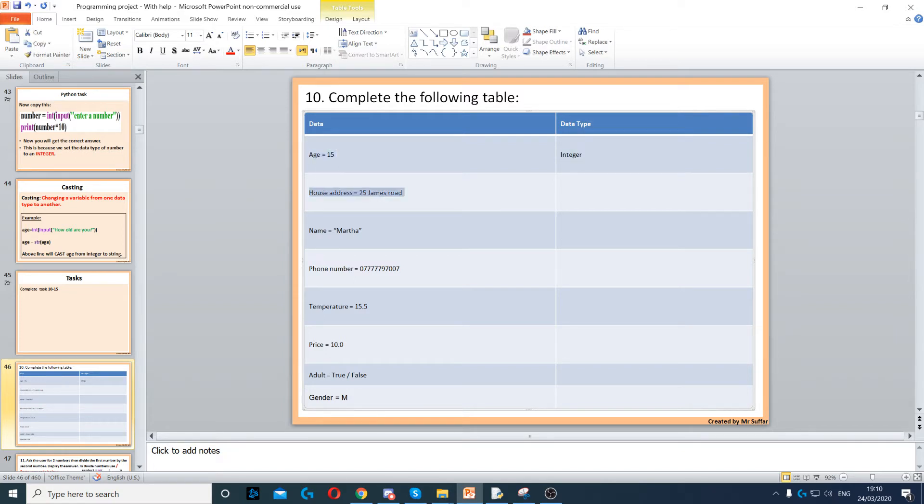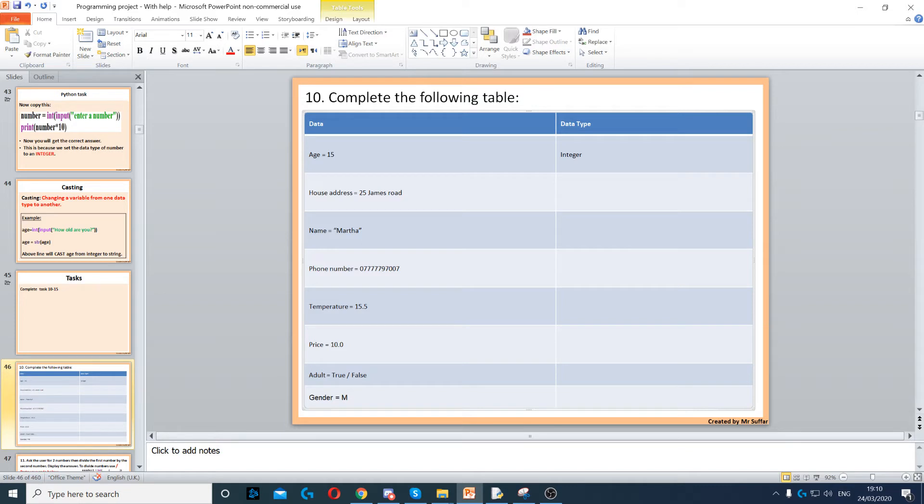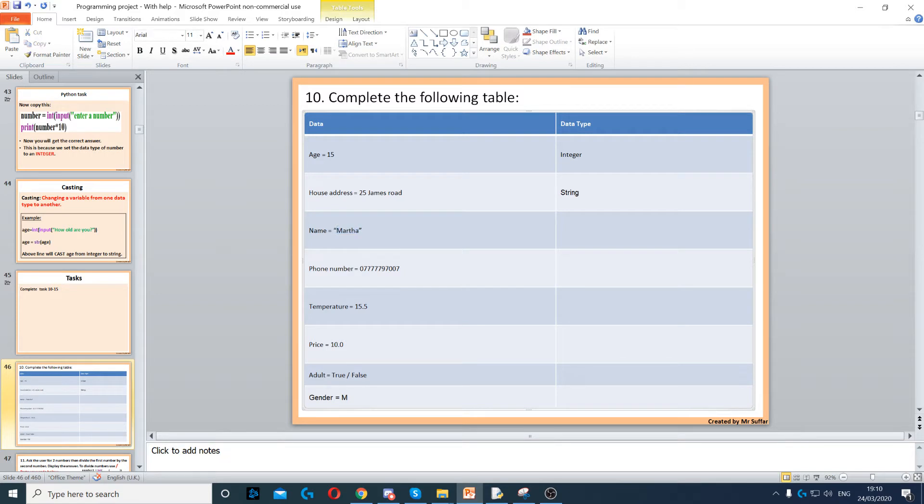Next we've got house address. House address contains a mixture of letters and numbers, so that's a string because a string holds alphanumeric characters. Next we've got name, and that's a bunch of letters, so that has to be a string as well.